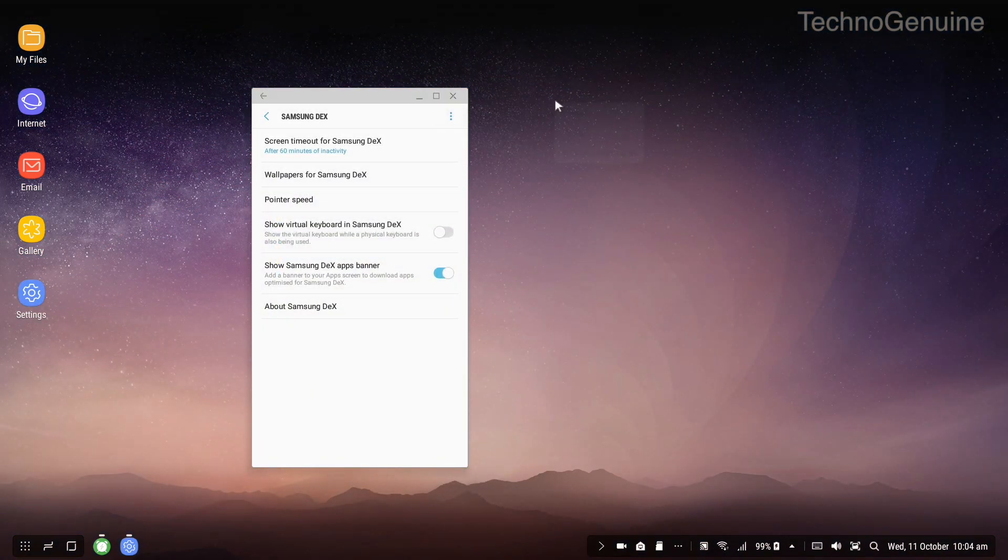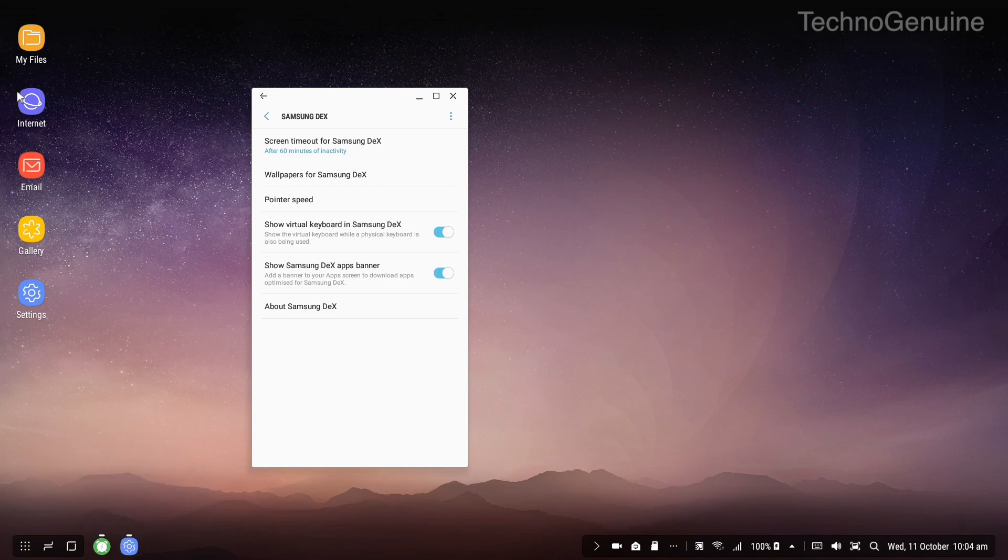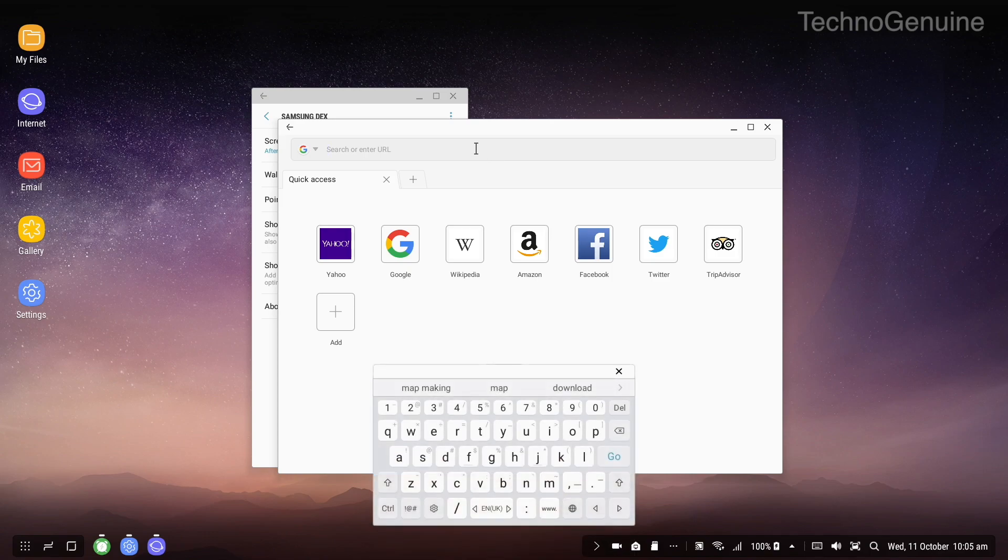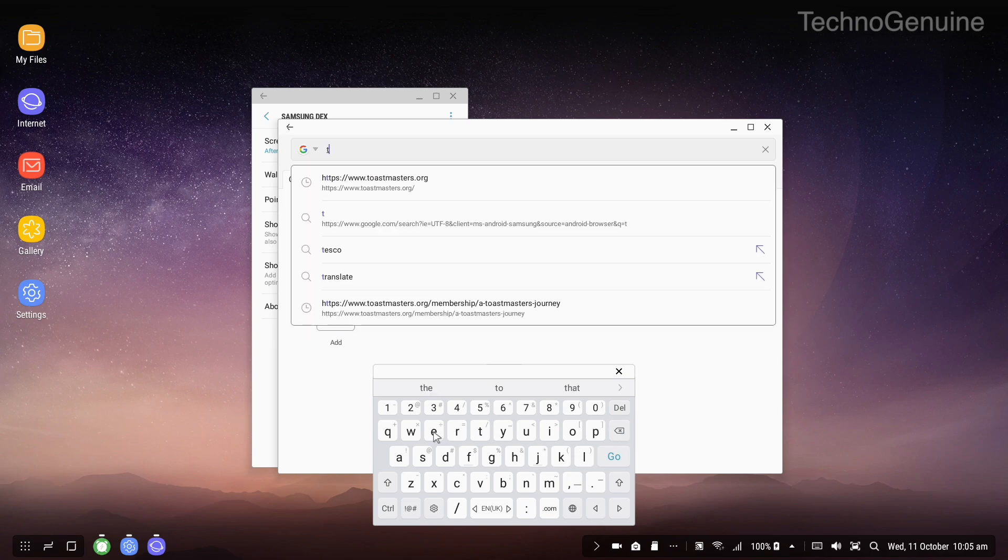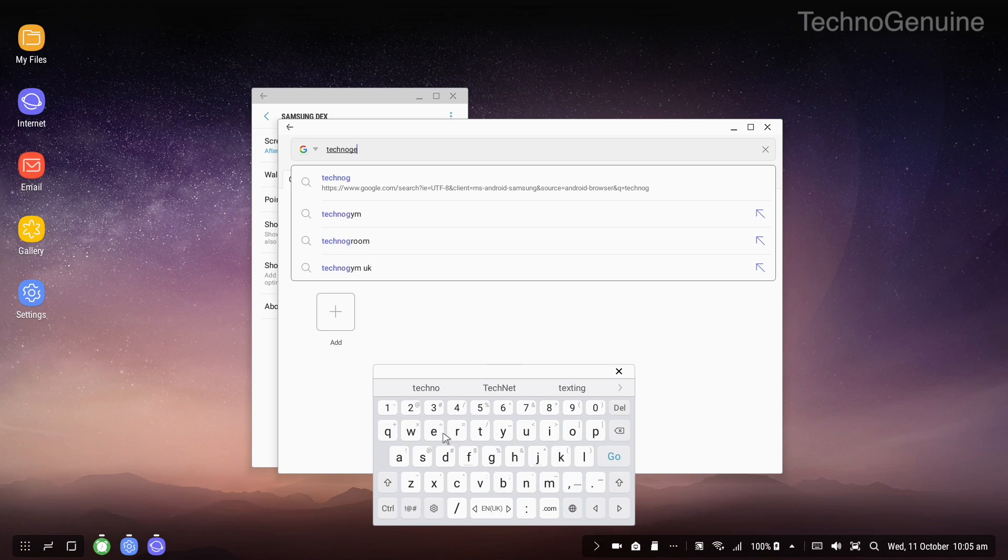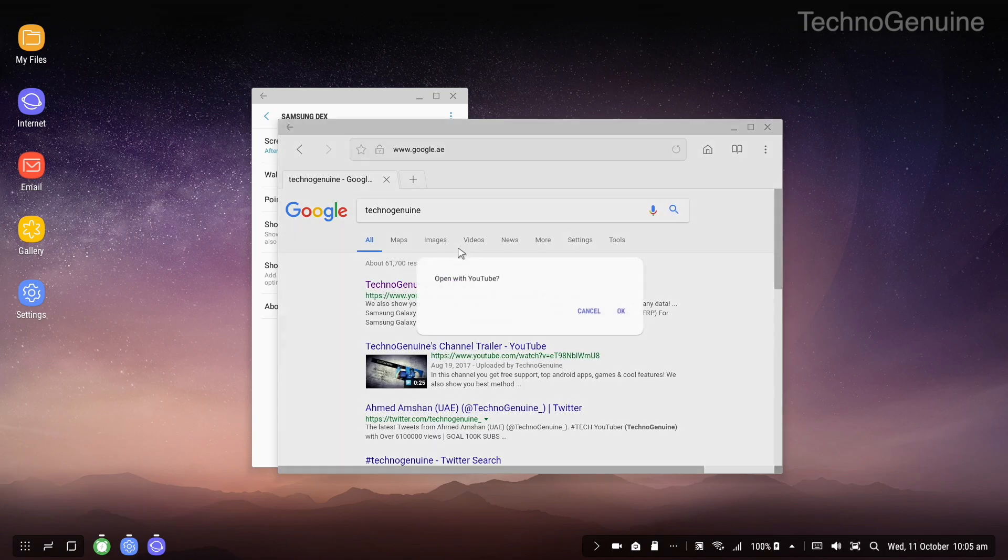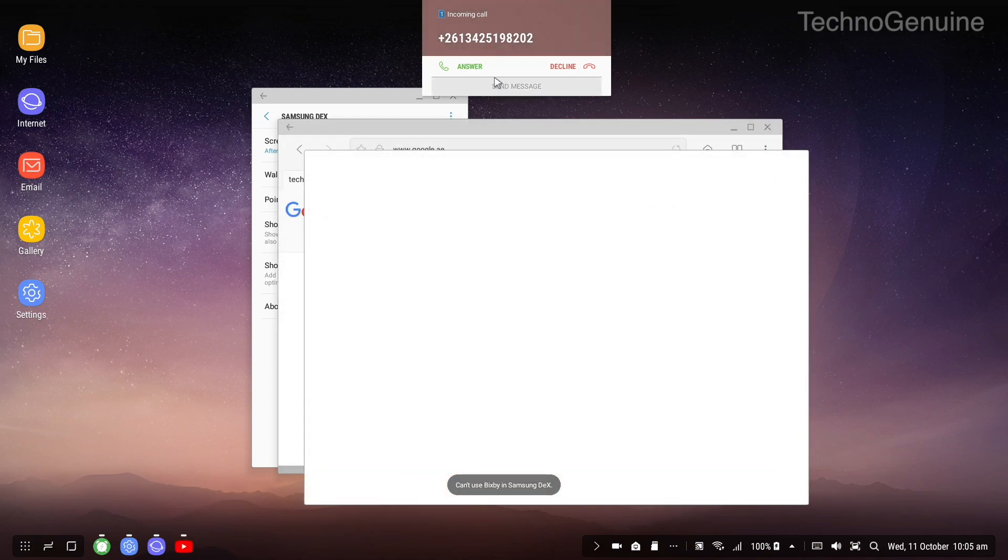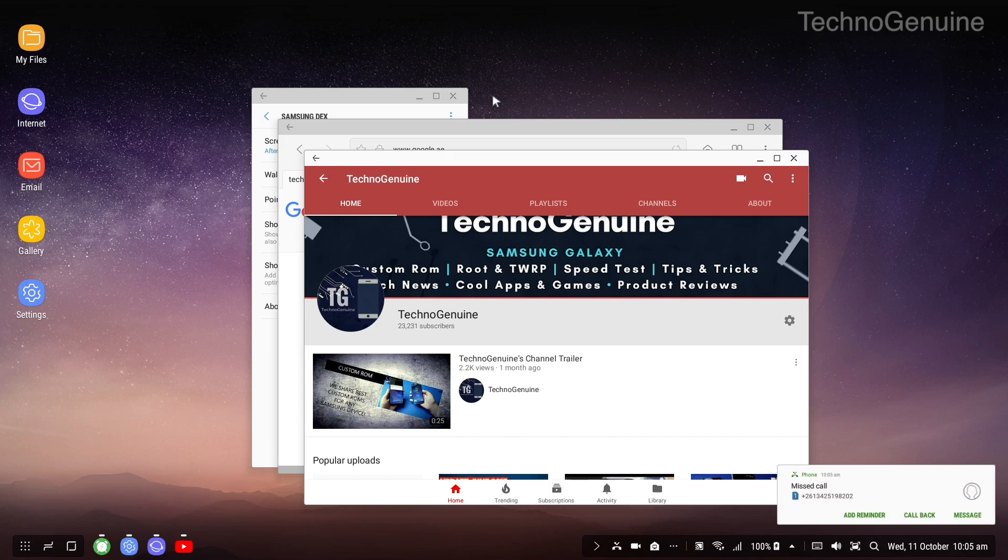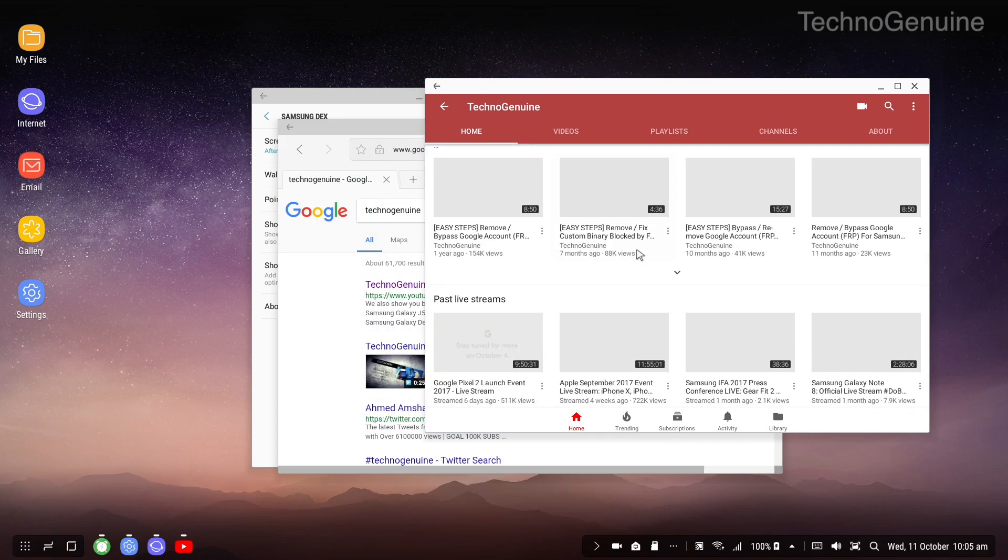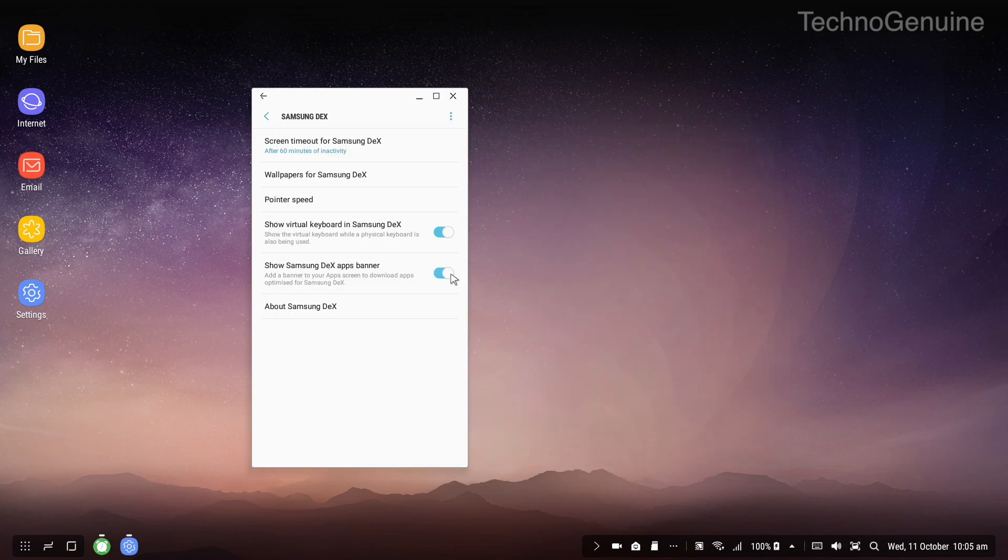Now what we have here is a virtual keyboard in Samsung dex. Let's say you don't have a keyboard, you can just check this option and it will show you a virtual keyboard. Let me show you a demonstration. If you launch internet and click on URL you can see that there is a virtual keyboard. It is very simple, it may take some time to get used to but shouldn't be that hard. As you can see some random spam number was calling me, so I'll just disable this since I already have a physical keyboard.